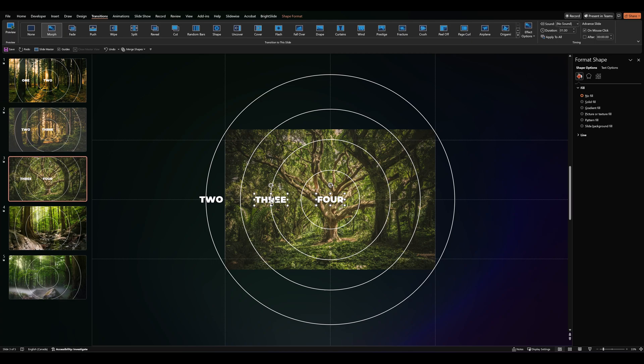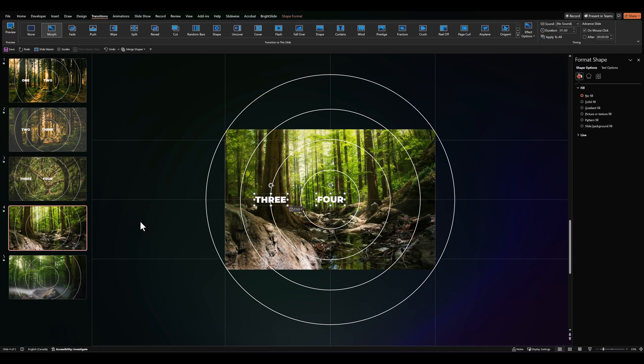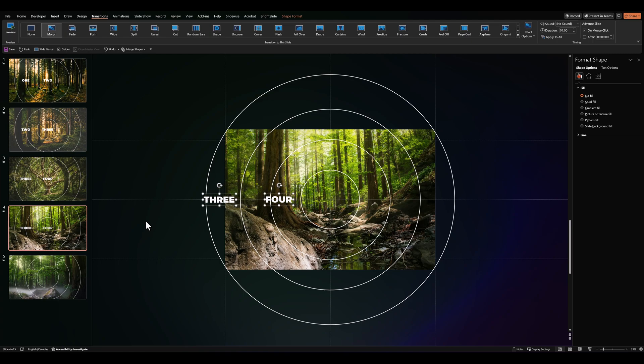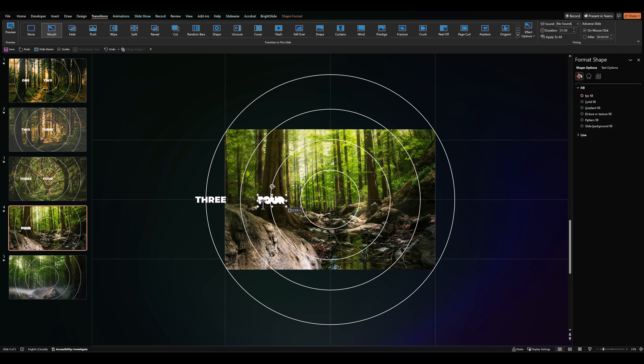Let's grab three and four. Take them down to slide four. And once again, slide them over until four is on the second circle. And then let's add five to the center.